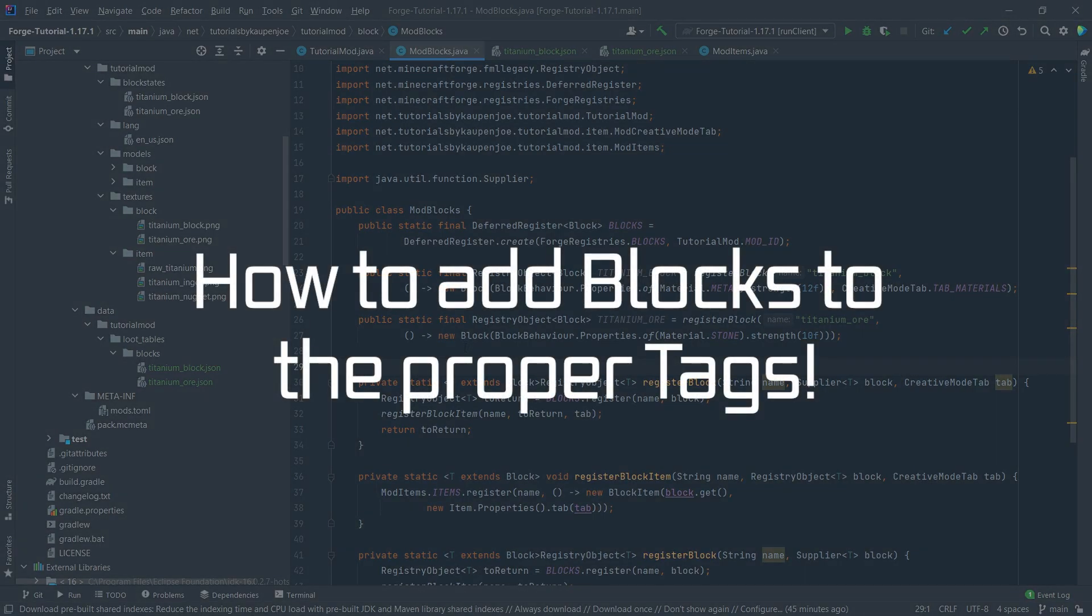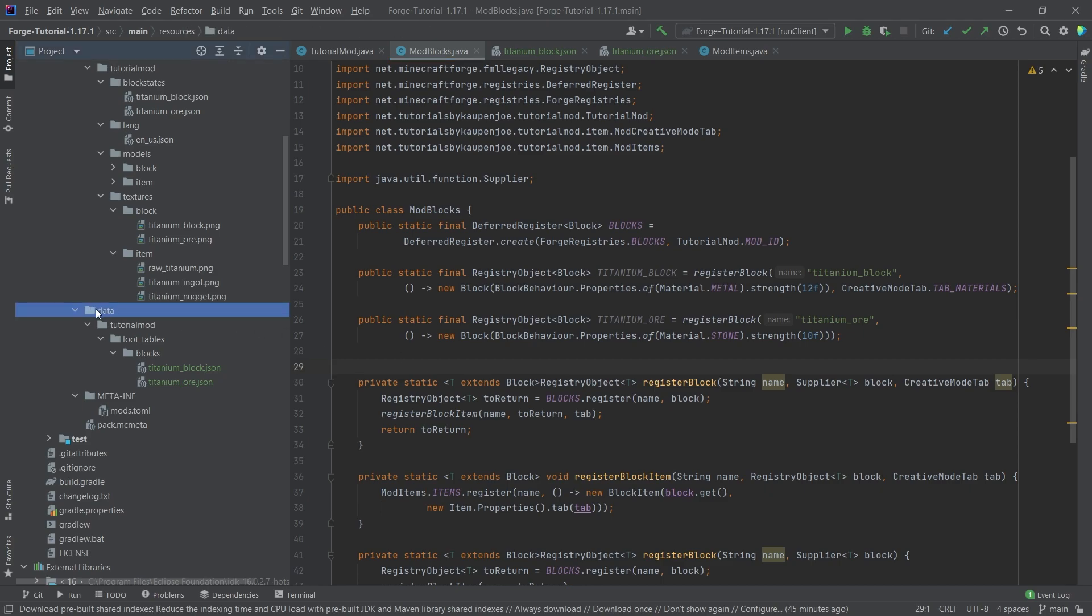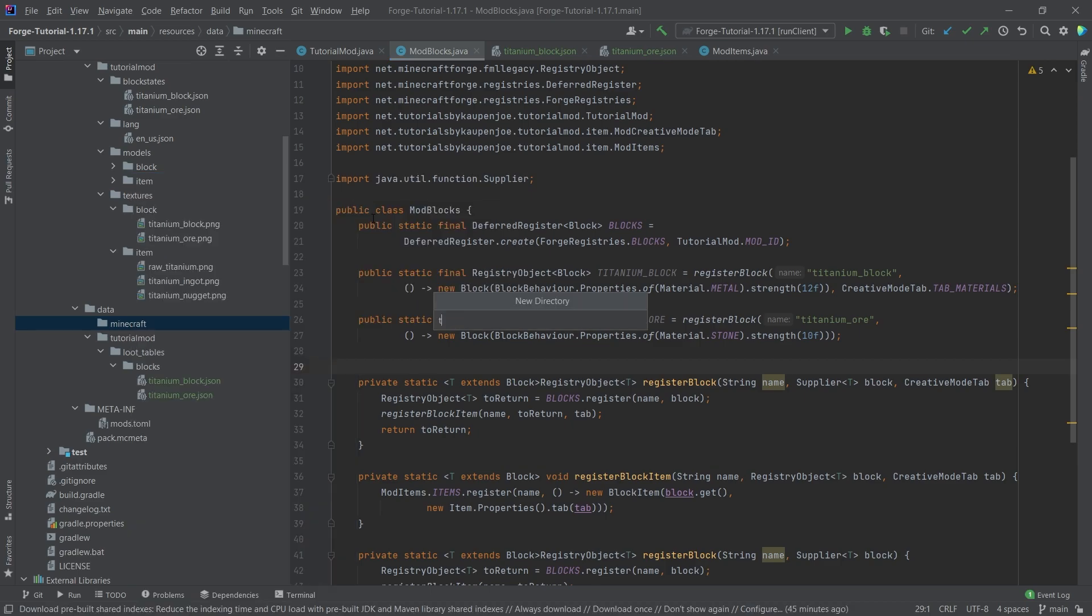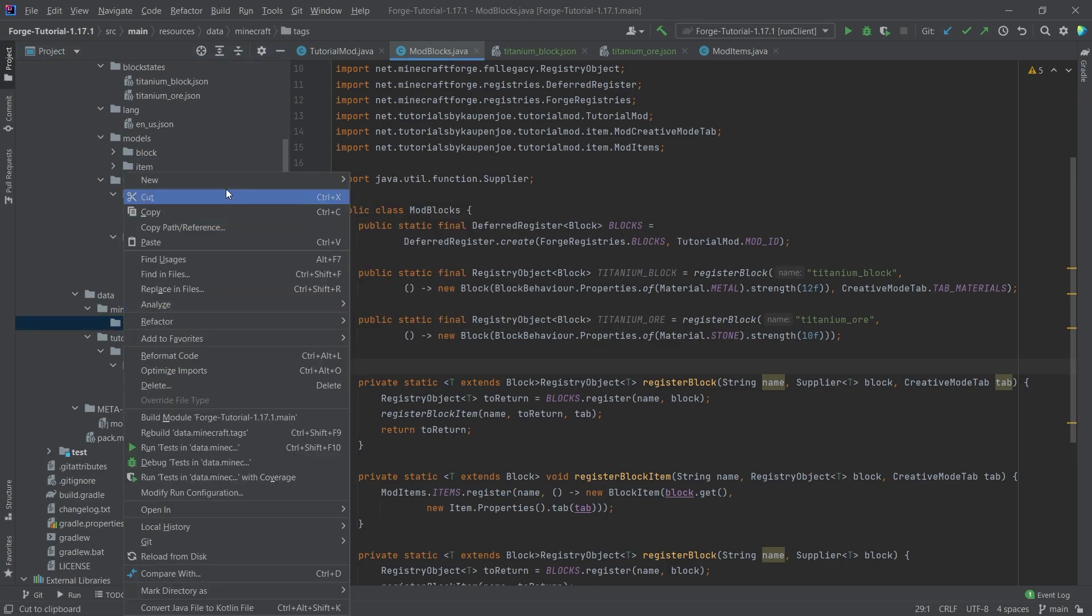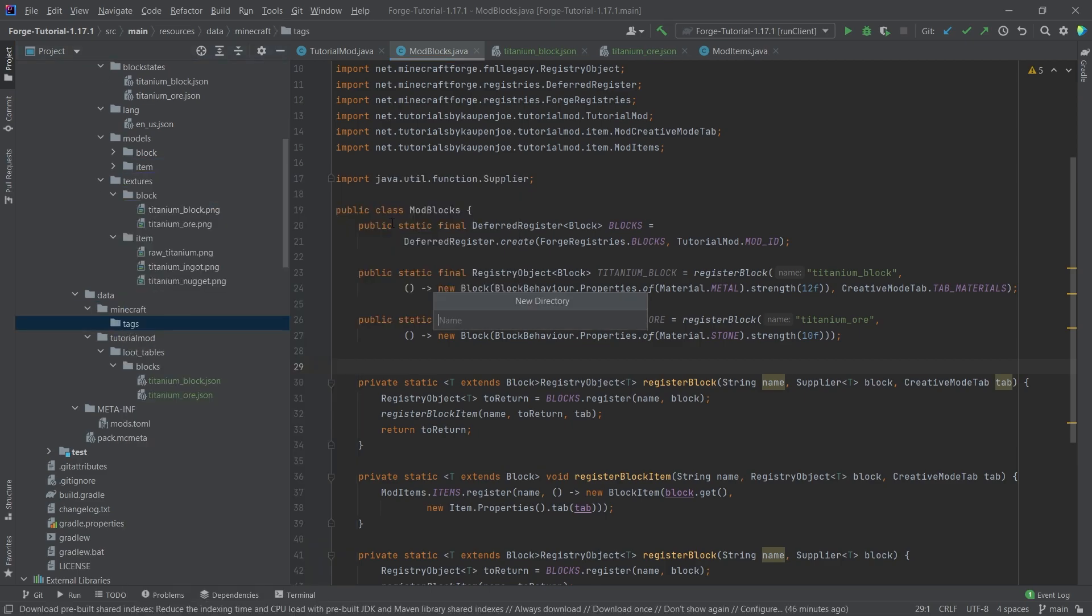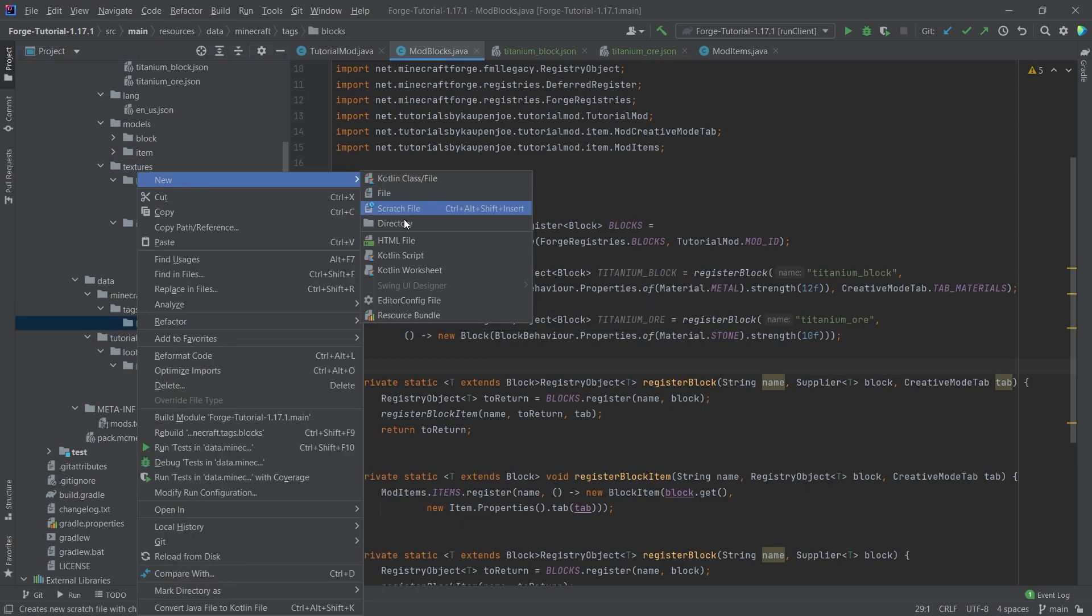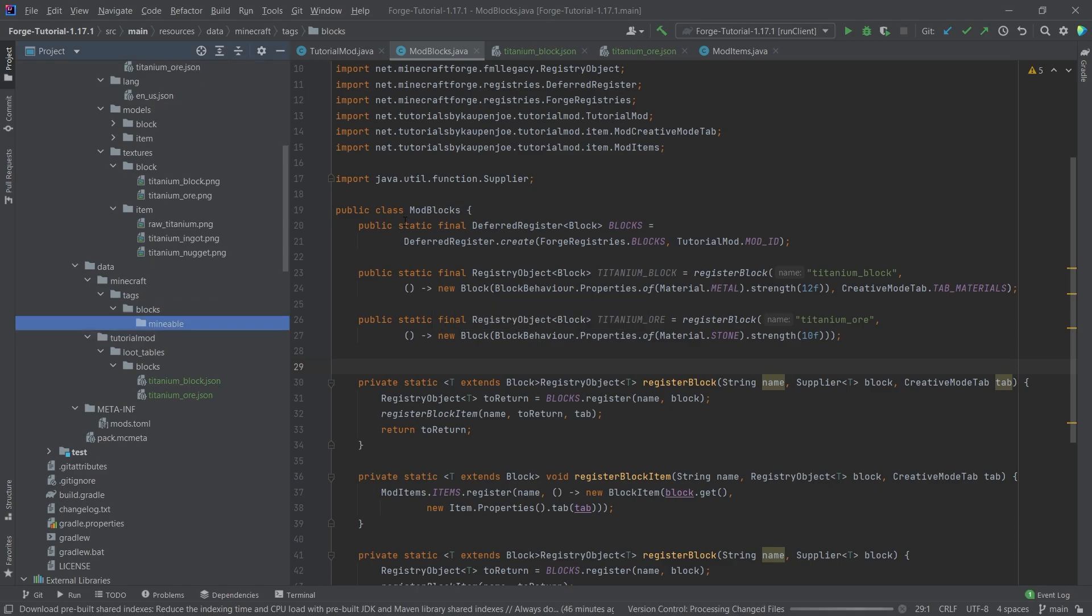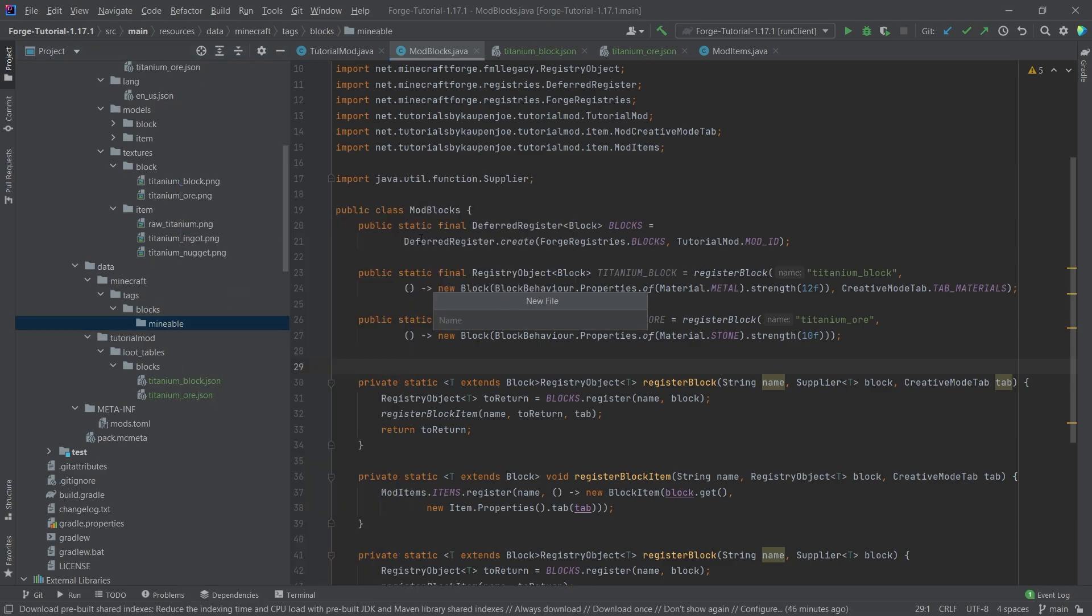Because the issue is that starting in 1.17, both the requirement for what tool type you have to use as well as what level of tool you need to use is handled by tags. So we are going to be talking about tags in a later tutorial as well in a little bit more in depth. However, for the time being in our data folder, right click new directory called Minecraft, very important that this is written correctly. And then once again, a new directory called tags. And in that directory, we're going to have a directory called blocks. And then in that directory, one last one, which is going to be mineable.